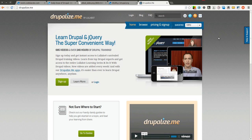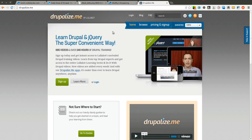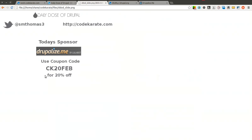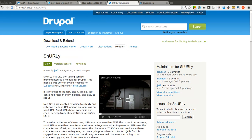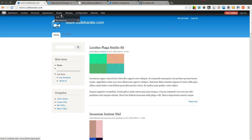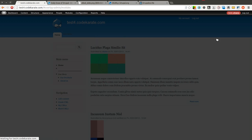Drupalize.me is one of the best places to learn about Drupal and jQuery. They provide tons of useful videos. Some of them are free, so go ahead and browse their videos. If you do decide to sign up, which I highly recommend, use the coupon code CK20FEB and you'll get 20% off. Let's go ahead and get started. I already have the Shirley module downloaded and installed on the Drupal site.